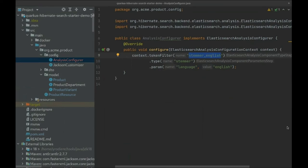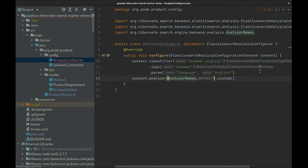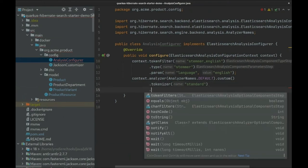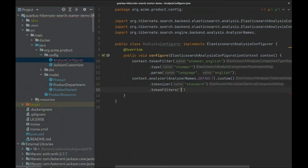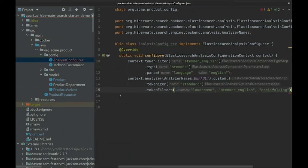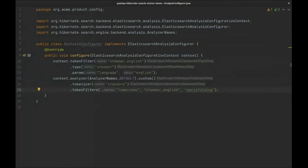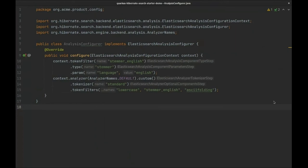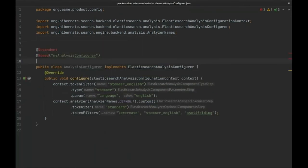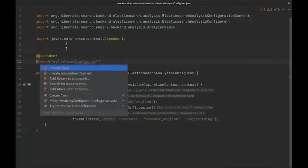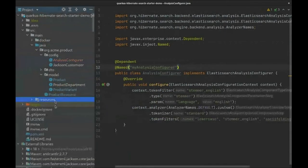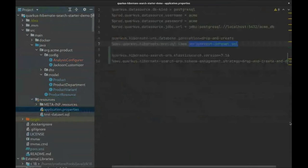Then we'll make sure to use that component in the default analyzer - a standard tokenizer because we don't need anything fancy when splitting text into words, and finally filters to turn the tokens into lowercase, remove radicals, and turn characters into ASCII. Then we need to tell Hibernate Search to use this configurer. There are multiple ways to do that, but we will simply make the configurer a named CDI bean and then reference that bean from the configuration properties.